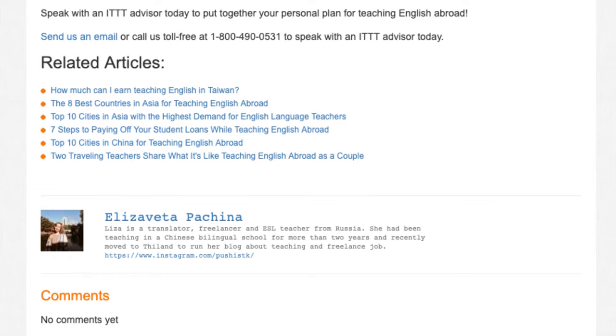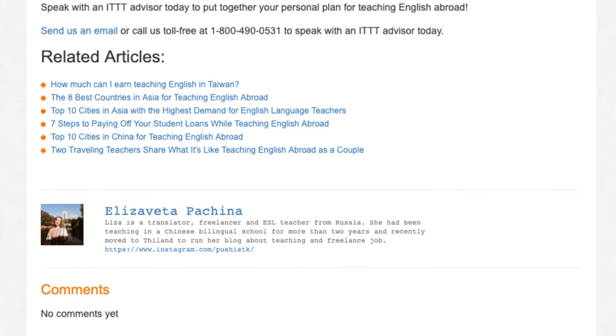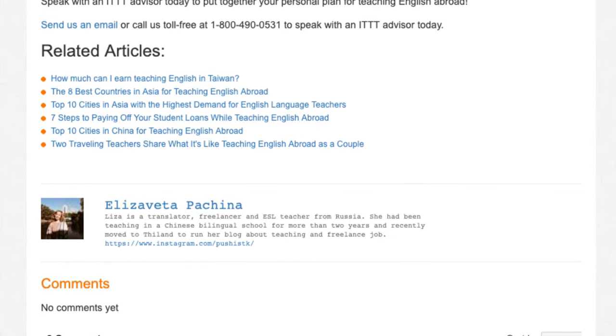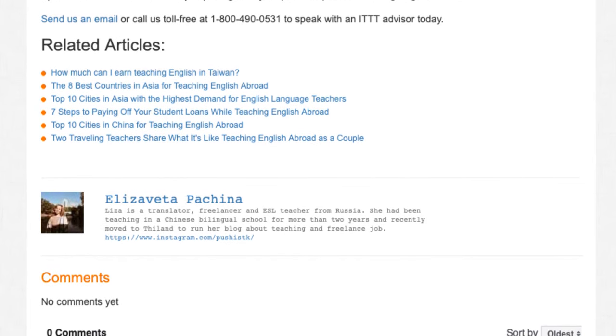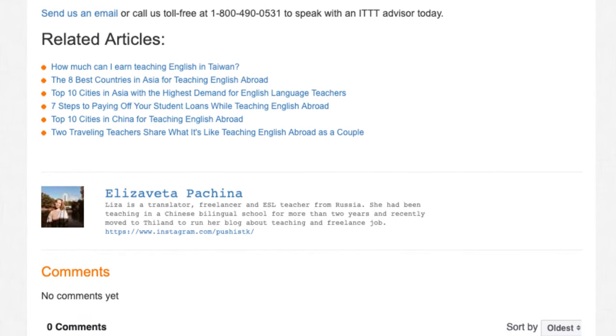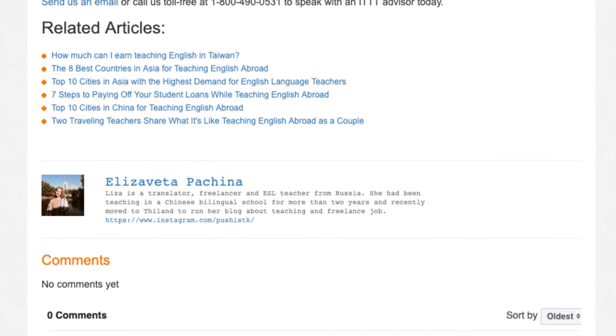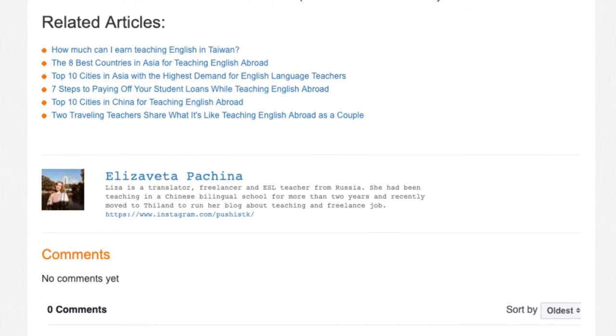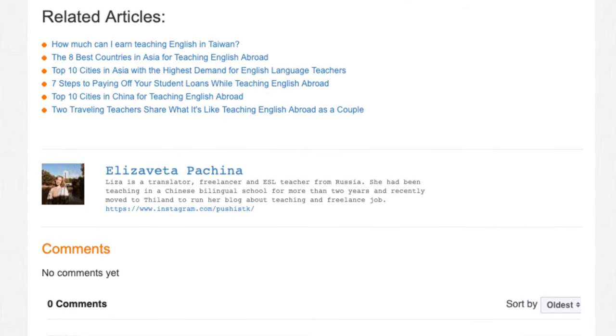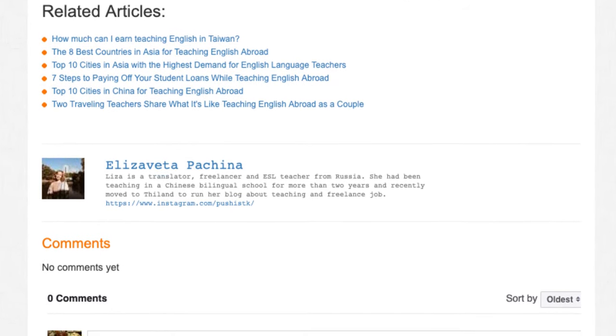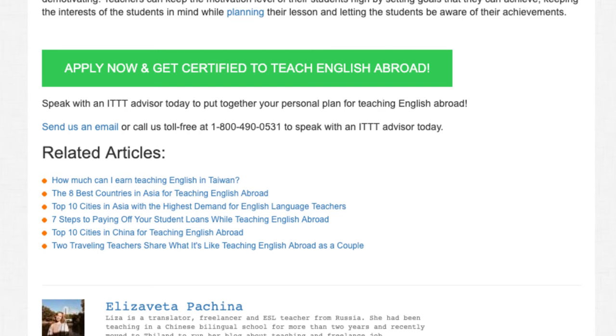Send us an email or call us toll-free at 1-800-490-0531 to speak with an ITTT advisor today.